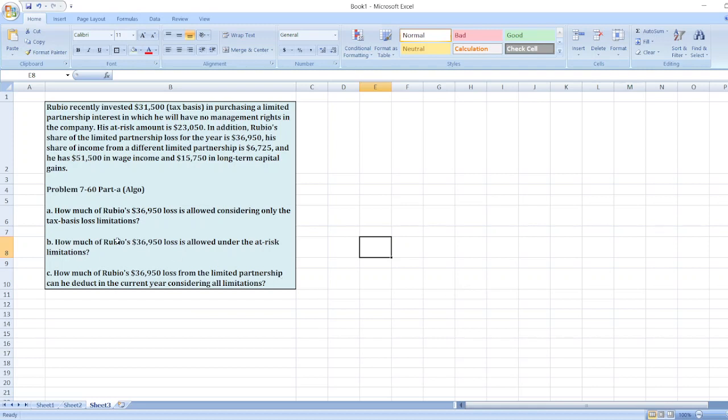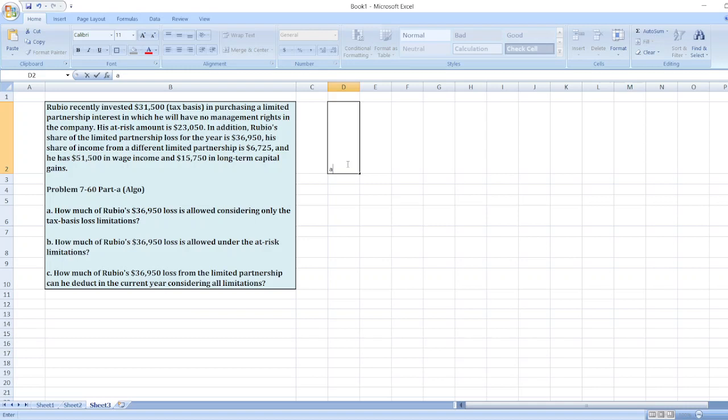Here's question number one: How much of Rubio's $36,950 loss is allowed considering only the tax basis loss limitation? So here the solution will be only $31,500. Only $31,500 loss is allowed considering only the tax basis loss limitation.